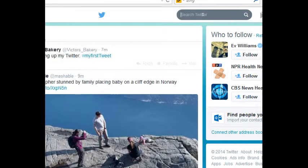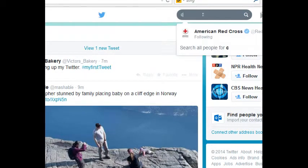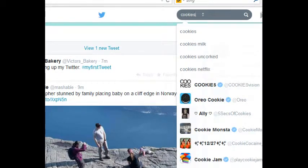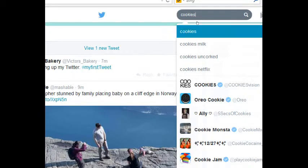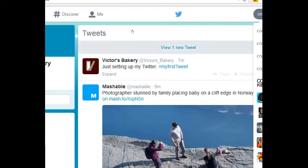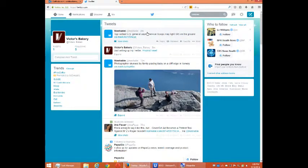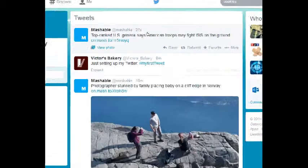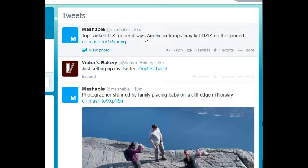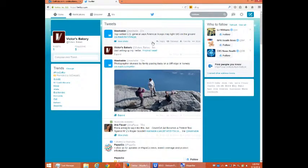Let's say I'm Victor's Bakery and I care about cookies. As I start to type 'cookies' here — a quick sidebar — Twitter is in real time. Notice it pops up: 'view one new tweet.' In the moments I've been talking, a new tweet has been published. If you click on that, it opens up a Mashable tweet from 27 seconds ago about top-ranked U.S. general saying American troops may fight ISIS on the ground. Newest tweet.